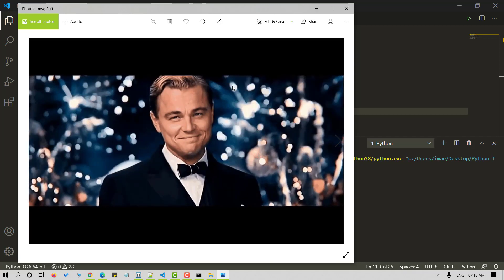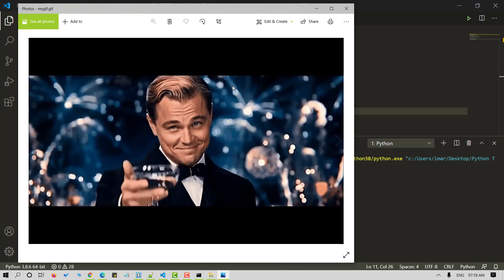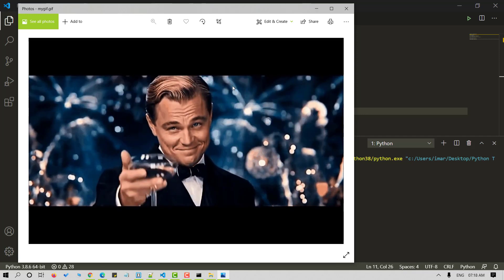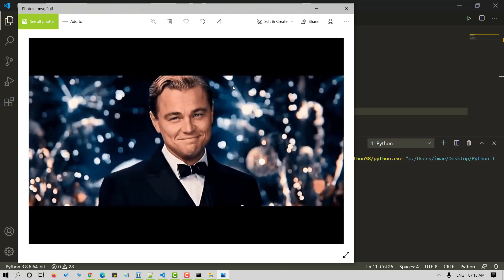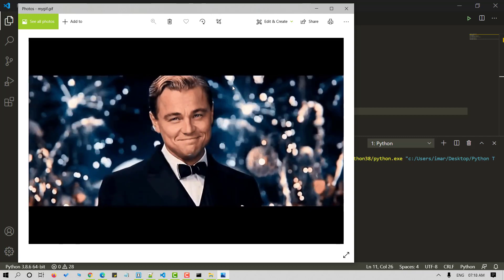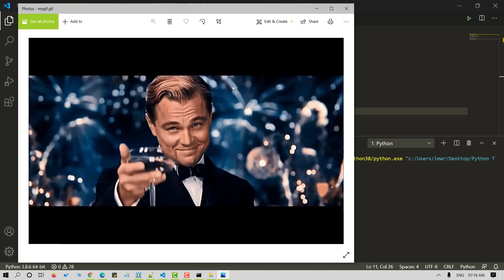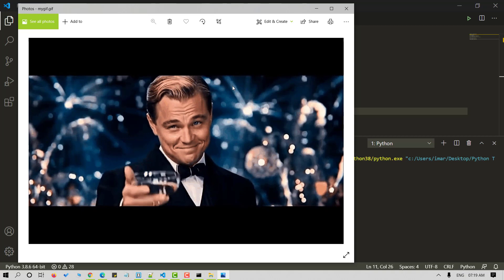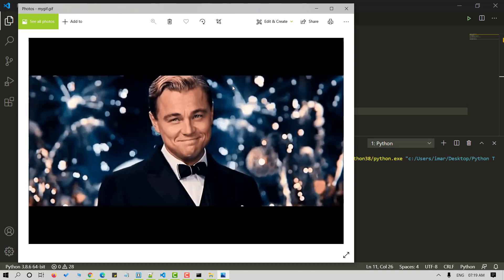So as you can observe, the sound is removed. The quality of the GIF is also reduced and it runs in an infinite loop with no control over it.